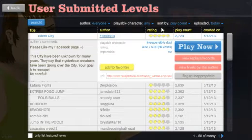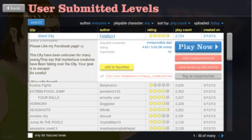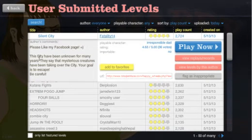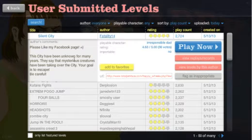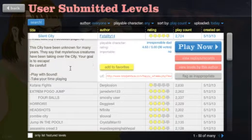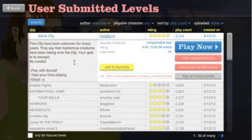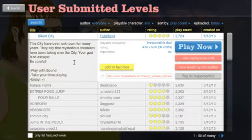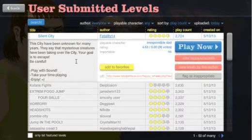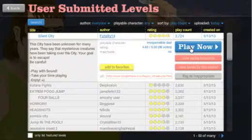Silent City, number one play count today by Fatality14. Okay, let's do it.